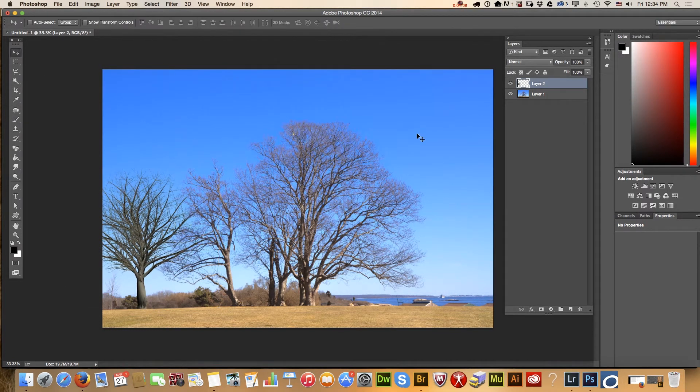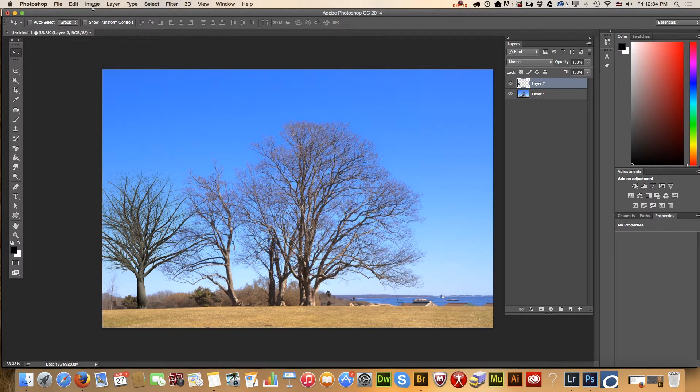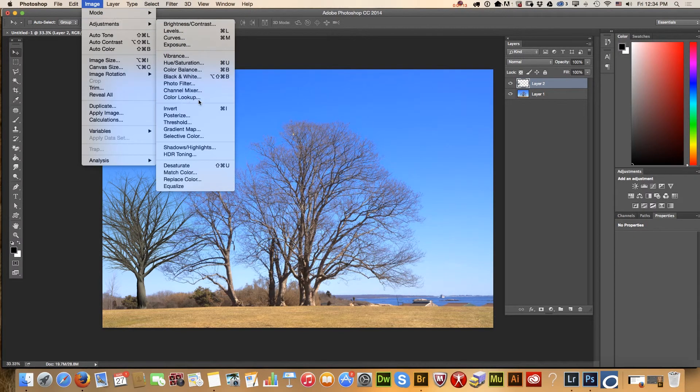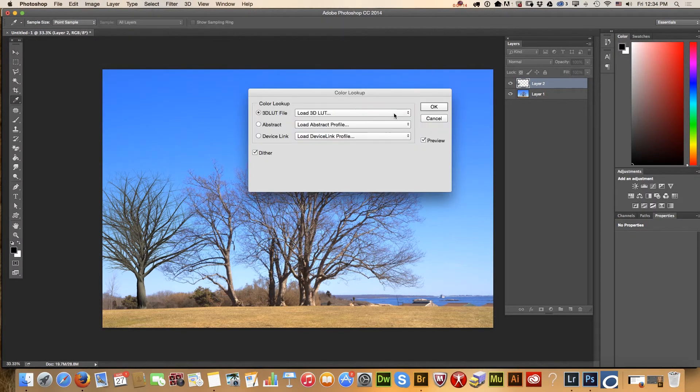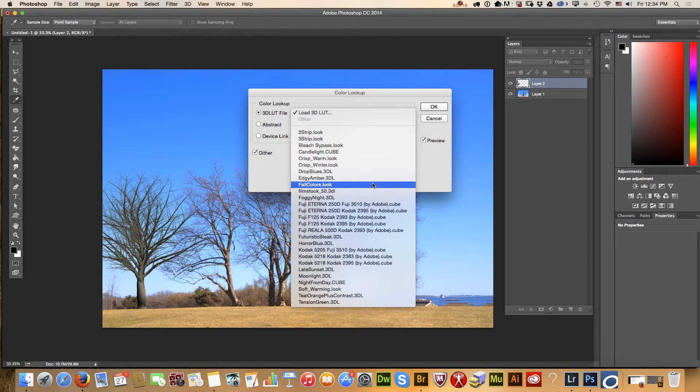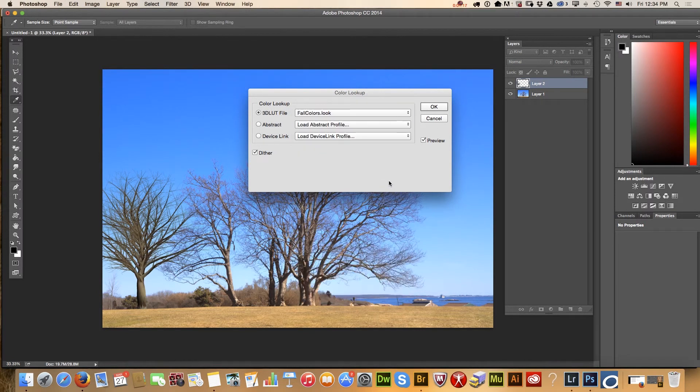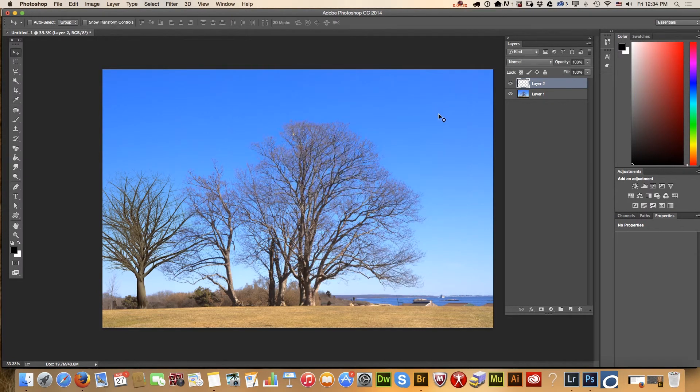And now I will apply color lookup to make my tree more realistic. And my image is ready.